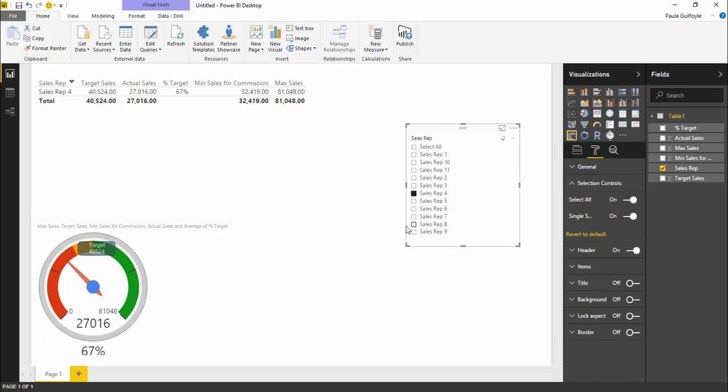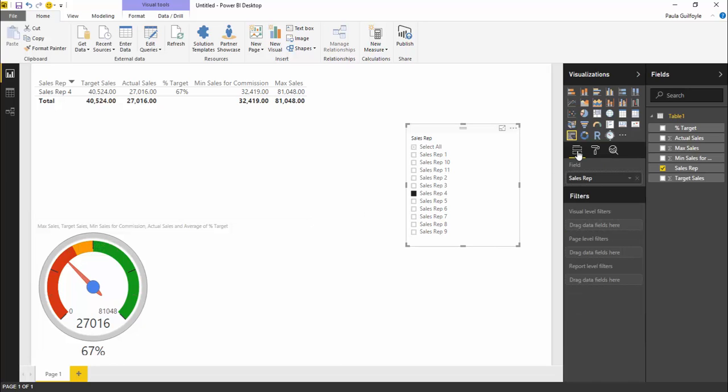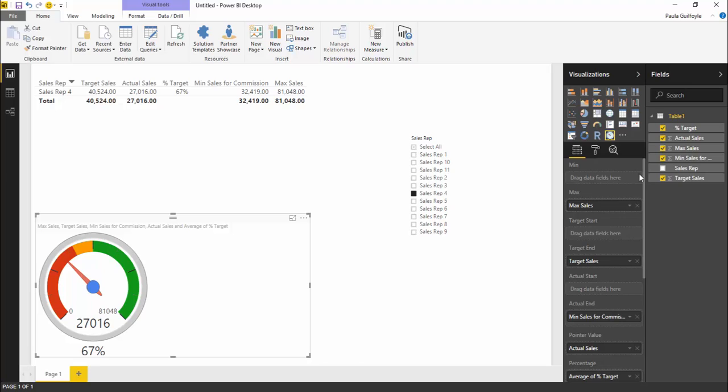That's how you set up this dial gauge. Like I said, it's not very intuitive. Some of the fields are a little bit confusing. Overall, the visualization looks good.